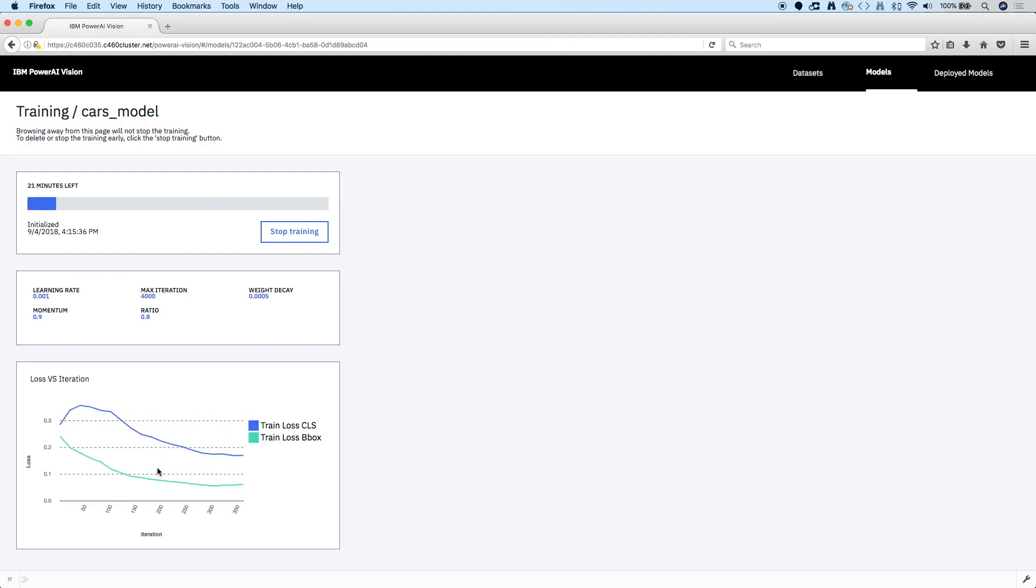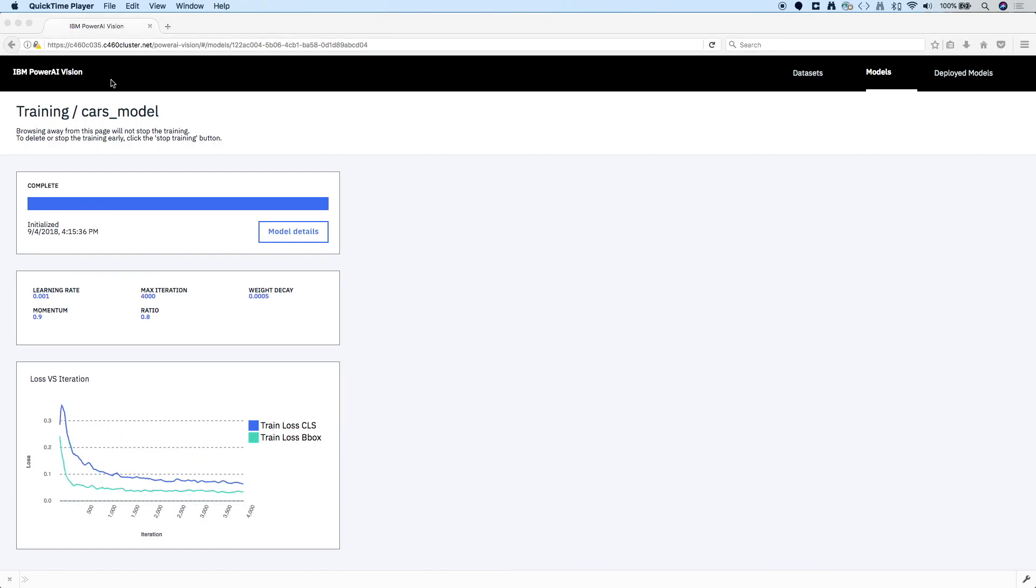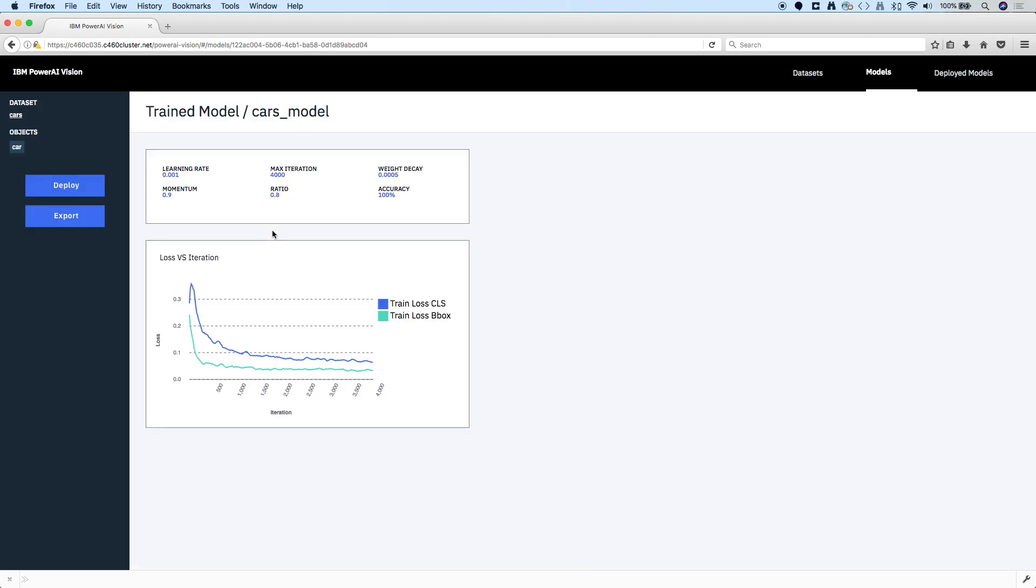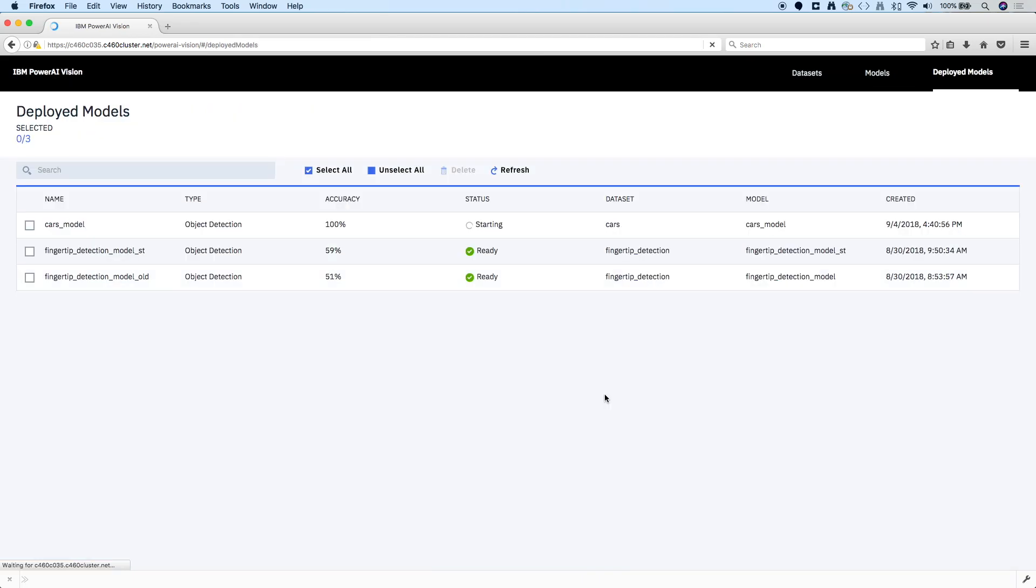So I'll speed up this part of the video while we watch it train, but then as soon as it's complete, we'll just take a look at the model details, and I'm going to deploy the model. When I deployed the model, that gives me a REST endpoint that I could use for inference for object detection. But what I want to do first is just deploy the model, and then I'm going to use that model for auto-labeling.